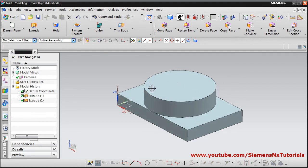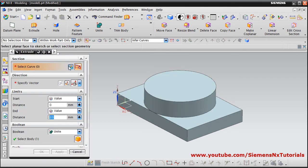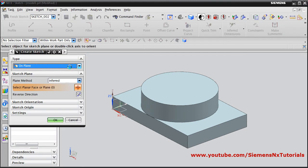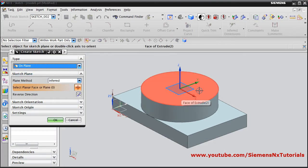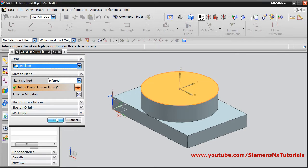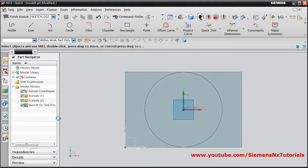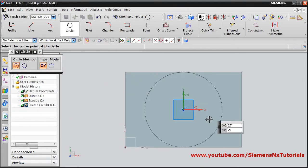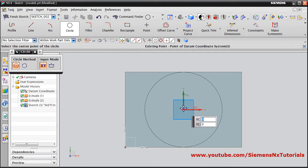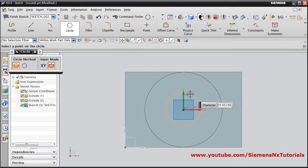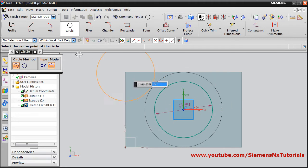After that, a circle of diameter 60 is needed. Again click on Extrude, Sketch Section, select the top surface. Create the circle, give the center point, give the diameter of 60, press Enter, then Finish Sketch.